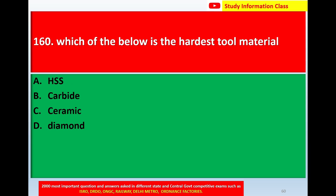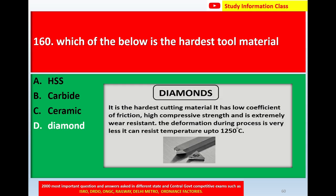Question number 160: Which of the following is the hardest tool material — option A: HSS; option B: carbide; option C: ceramic; option D: diamond? The correct answer is option D: diamond. Diamond is the hardest cutting material; it has a low coefficient of friction, high compressive strength, and is extremely wear resistant. Deformation during the process is very less, and it can resist temperatures up to 1250°C.